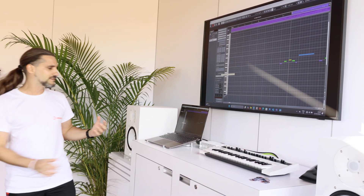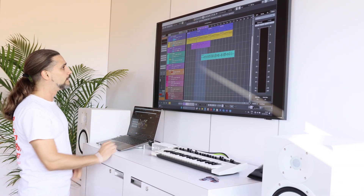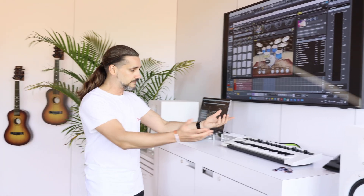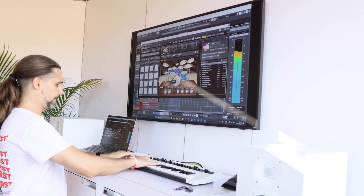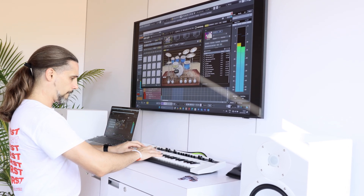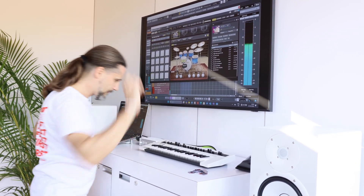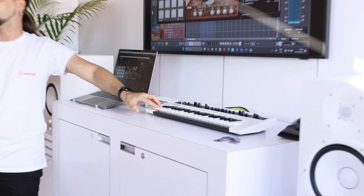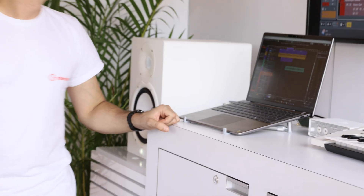I can easily load up our Groove Agent instrument — again, running natively on Snapdragon — and play the drums. It's super critical to have low latency, because if there's even a tiny bit of delay when I press that key and my kick drum comes later, I cannot play and I'll lose my groove straight away.